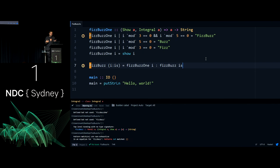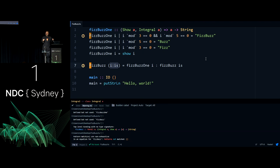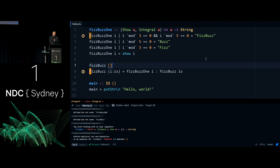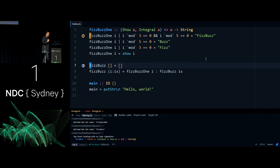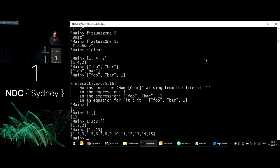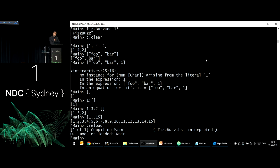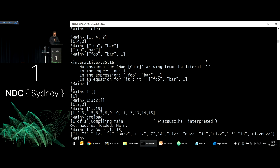If I try to compile without the base case, I get a warning about non-exhaustive patterns. The empty list doesn't have a head and tail, so I need to define: fizzBuzz [] = []. With that added, back in the REPL: reload and call fizzBuzz [1..15] — we get 1, 2, Fizz, 4, Buzz, Fizz, 7, 8... That looks correct. The type of fizzBuzz is: (Integral a, Show a) => [a] -> [String], which is like fizzBuzzOne but wrapped in lists.